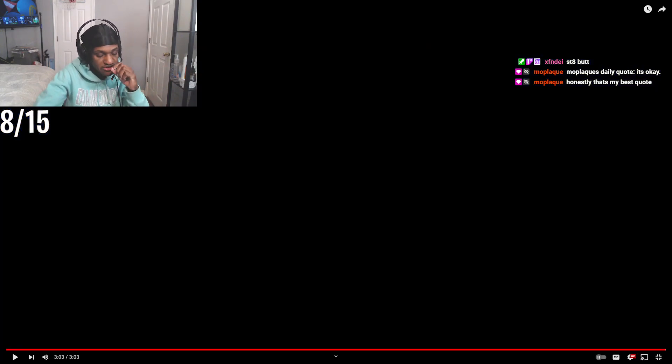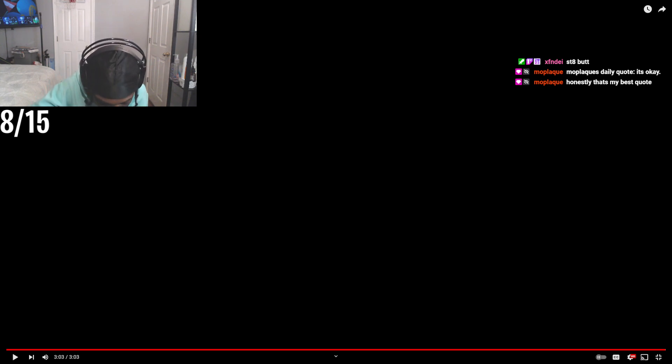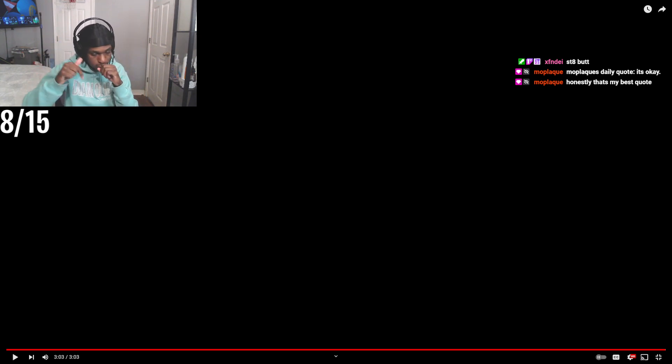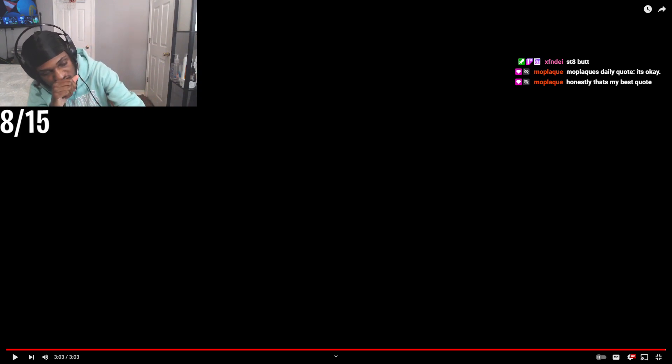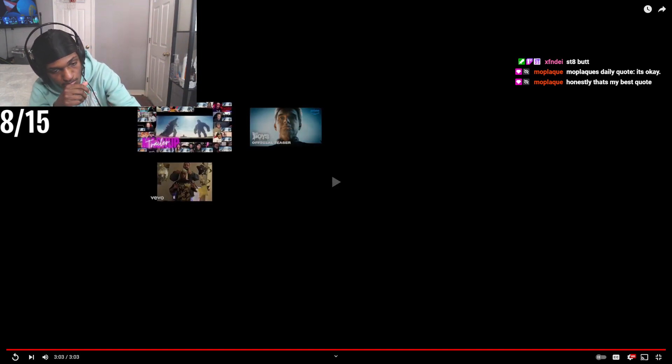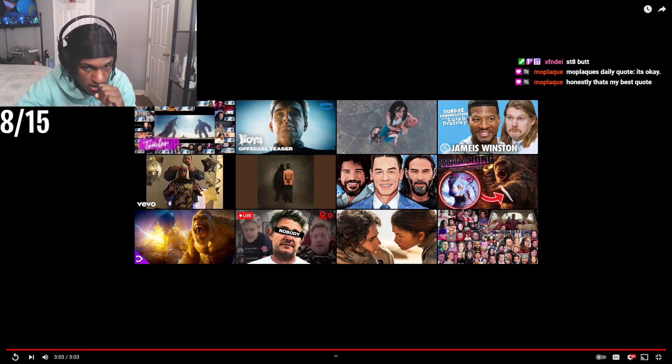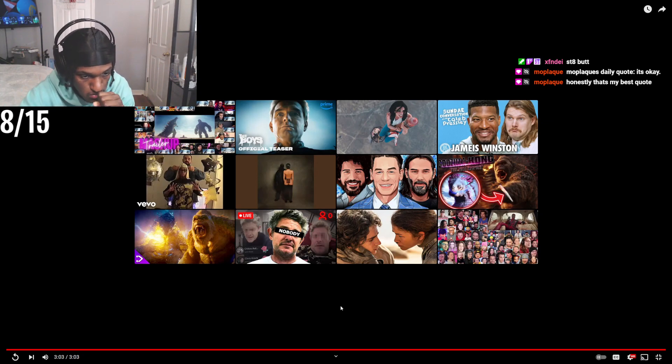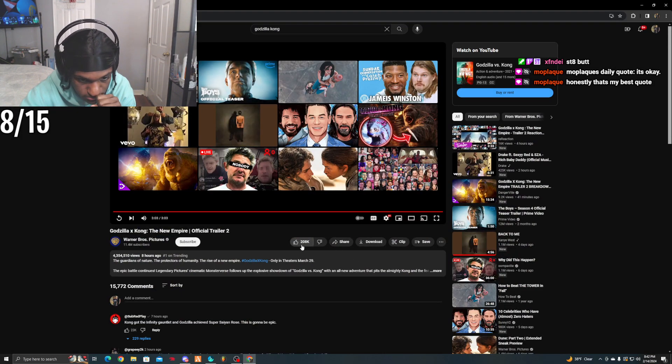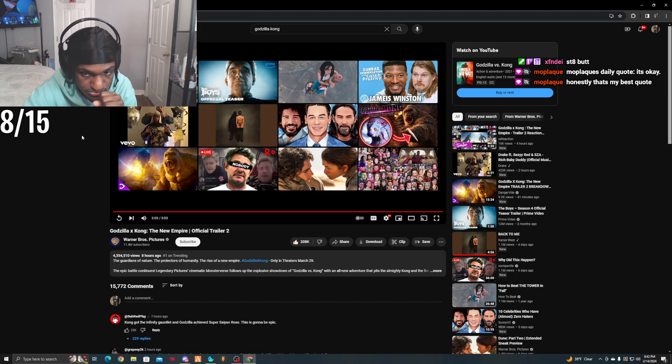Now we're on some seriousness. Best trailer that dropped so far, best movie trailer so far that I've seen drop. There's one specific movie I'm waiting on.